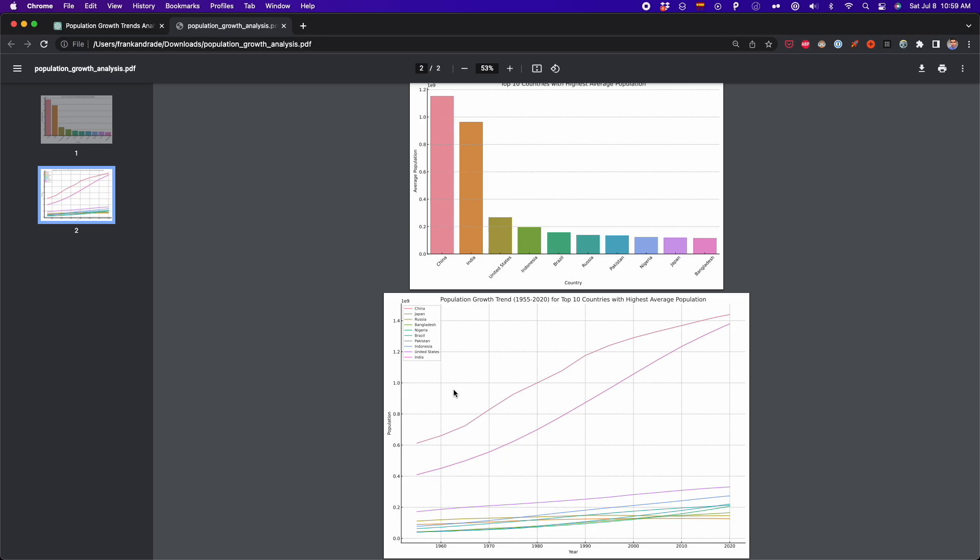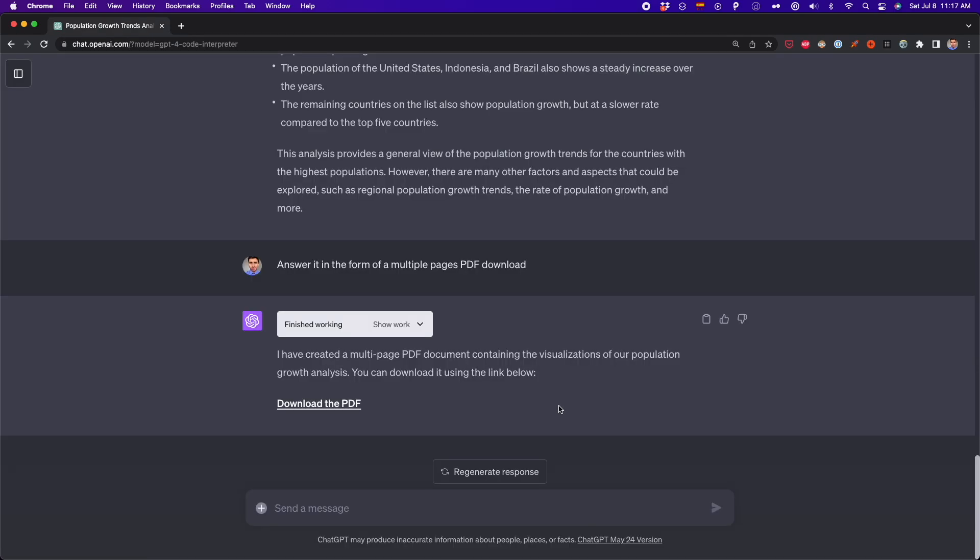Now we can also export all the code generated in a Jupyter Notebook format. And we're going to see how to do this in the next example. For the next example, we're going to do a lot of prompting to get a more customized report.